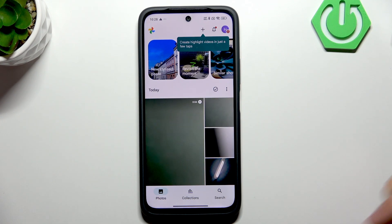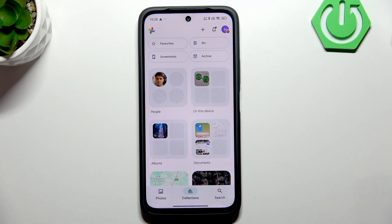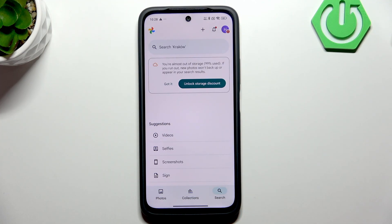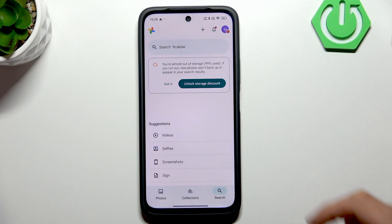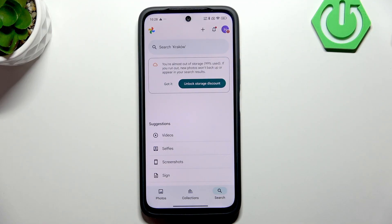The Photos app is the most advanced gallery application on Android. Here you have collections, synchronization between different devices connected to the same Google account, and a search feature — for example, you can search for documents or search using location, like photos from Krakow.